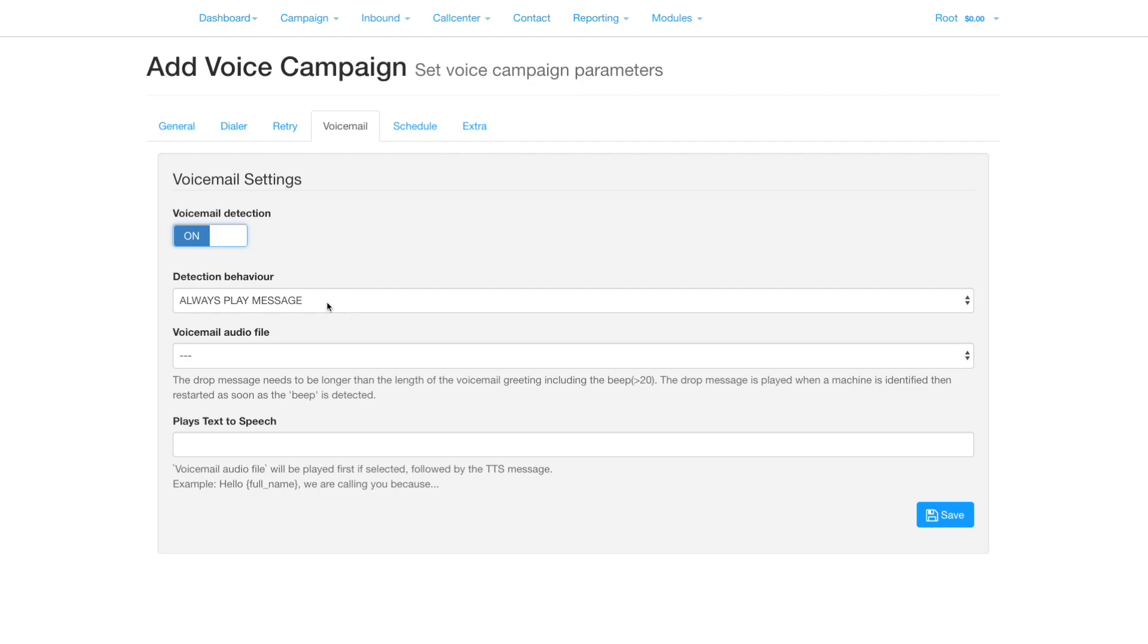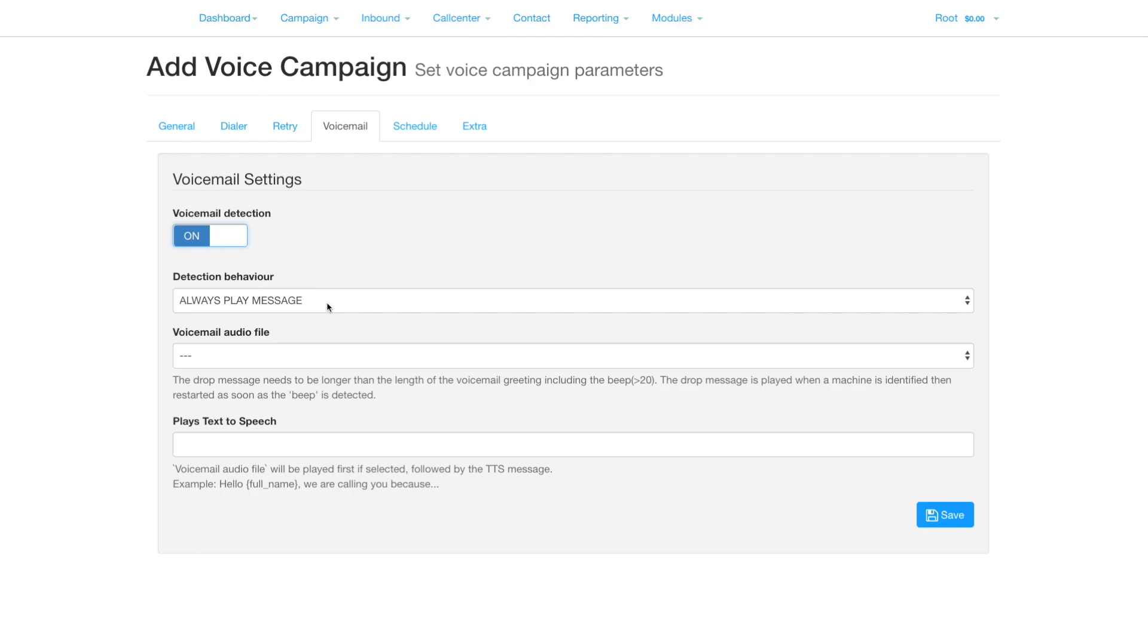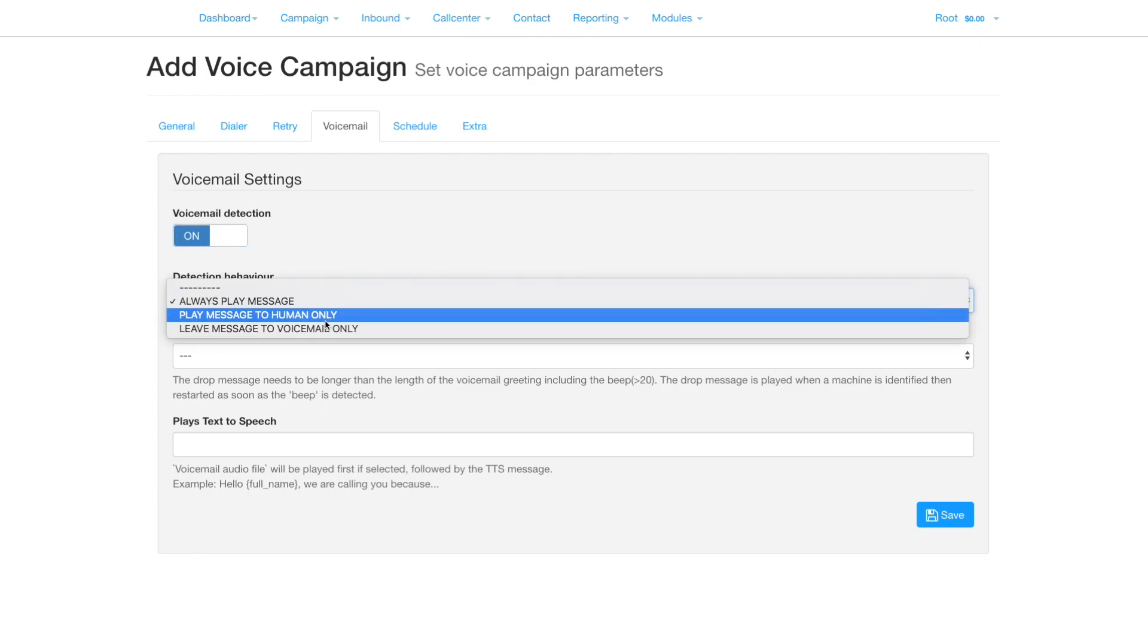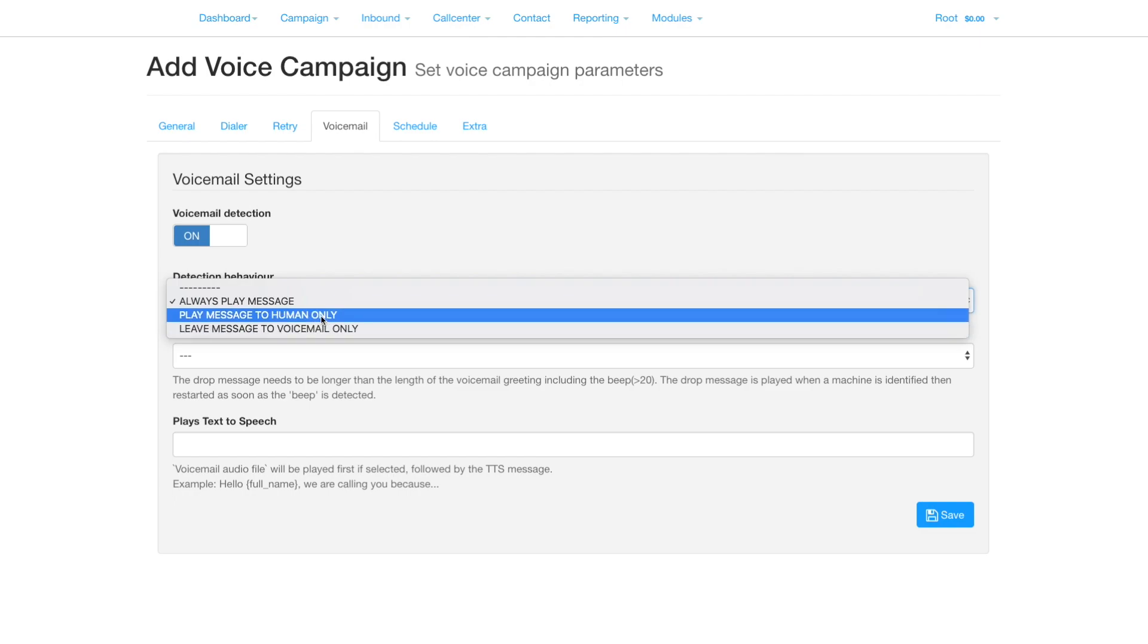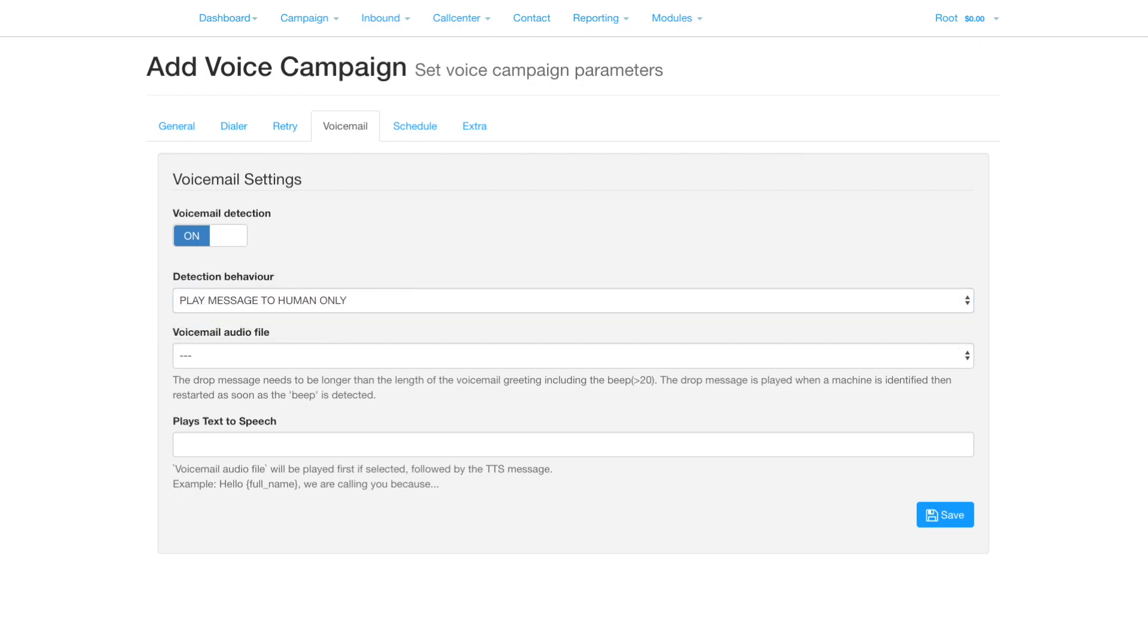Ensure that the audio is long enough to get to the beep for the majority of greeting messages. Play Message to Human Only will hang up on voicemail, whereas Leave Message to Voicemail Only will hang up to a human.